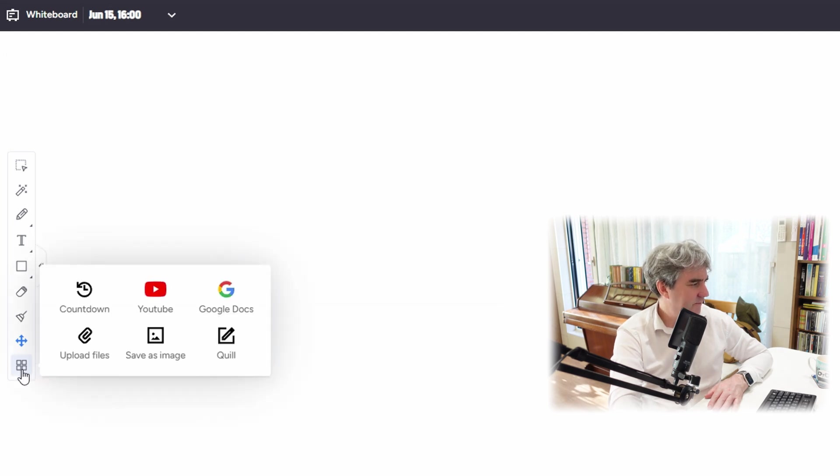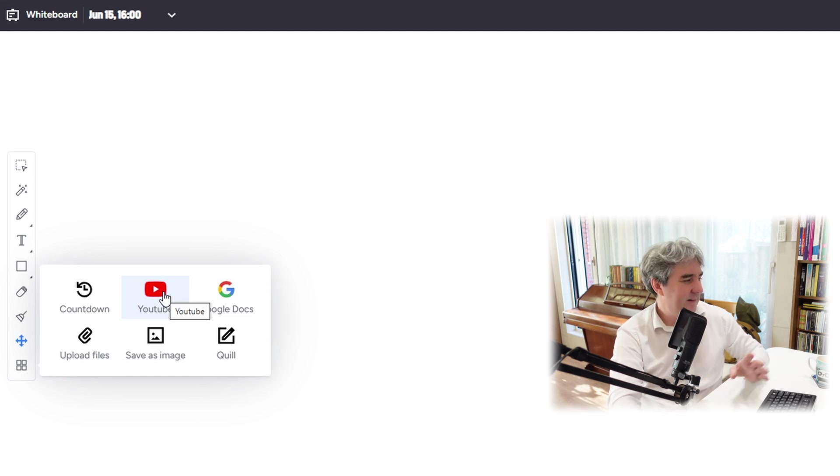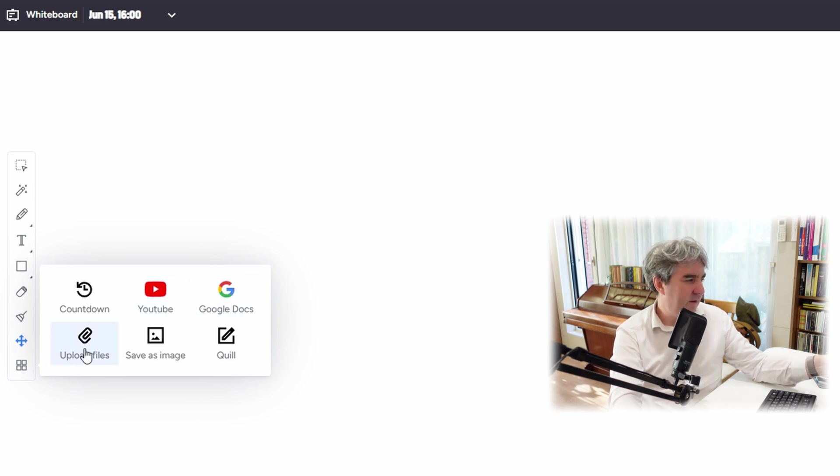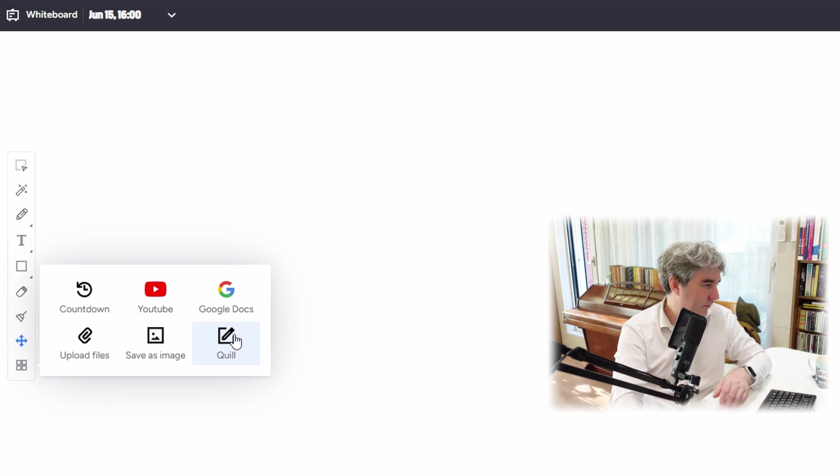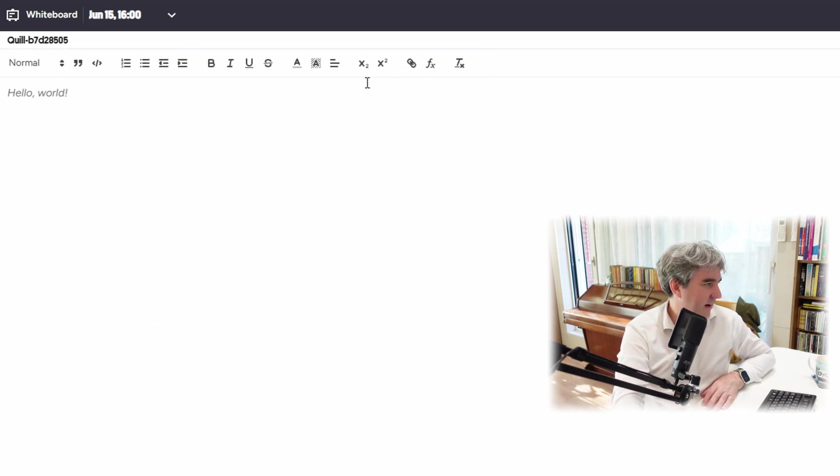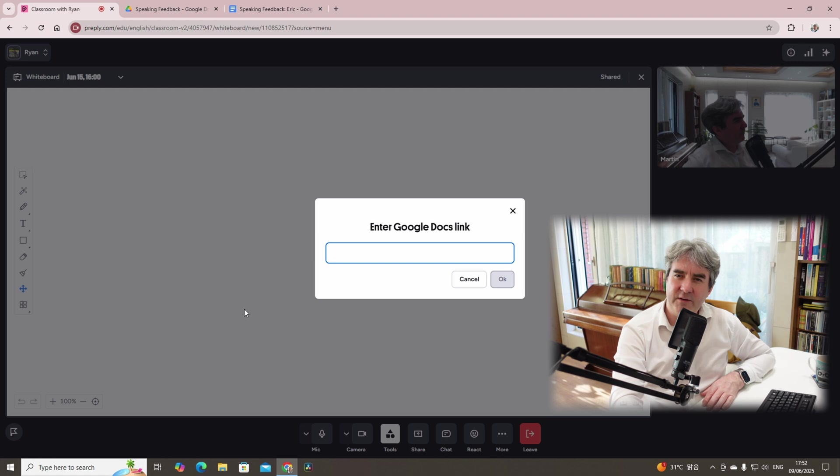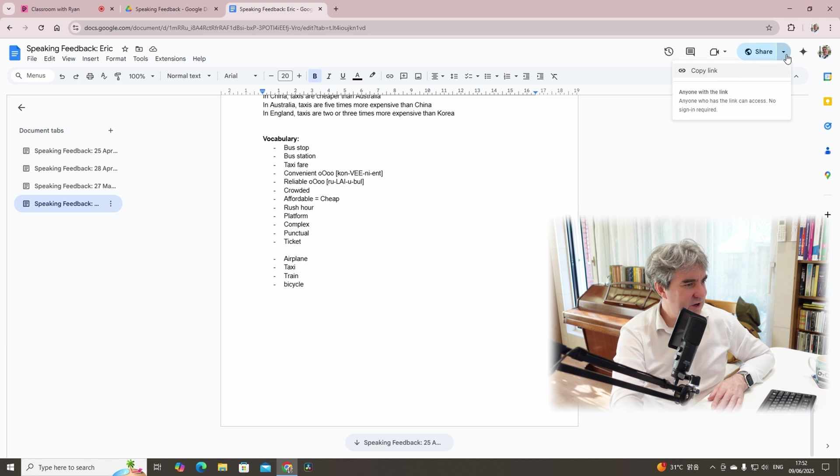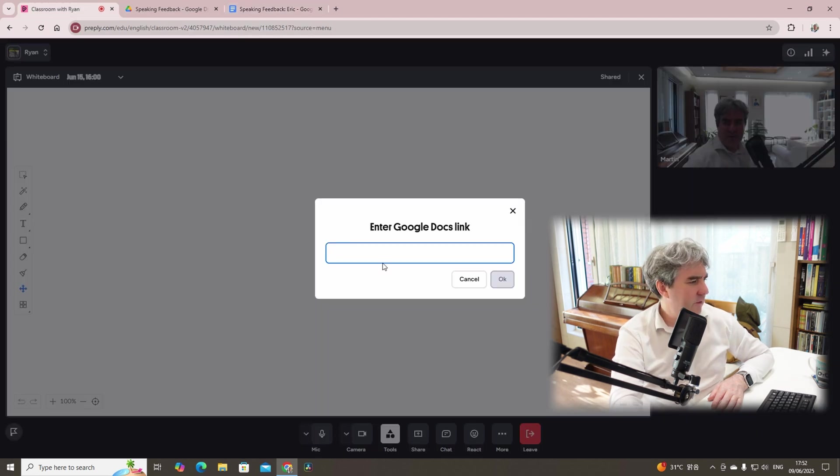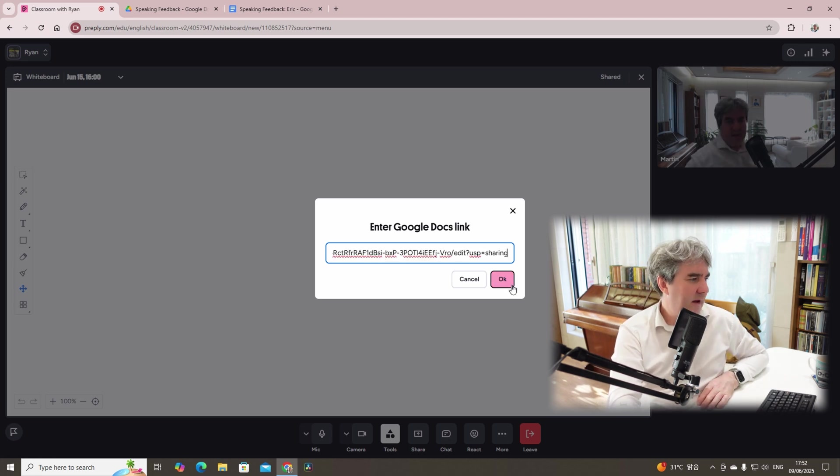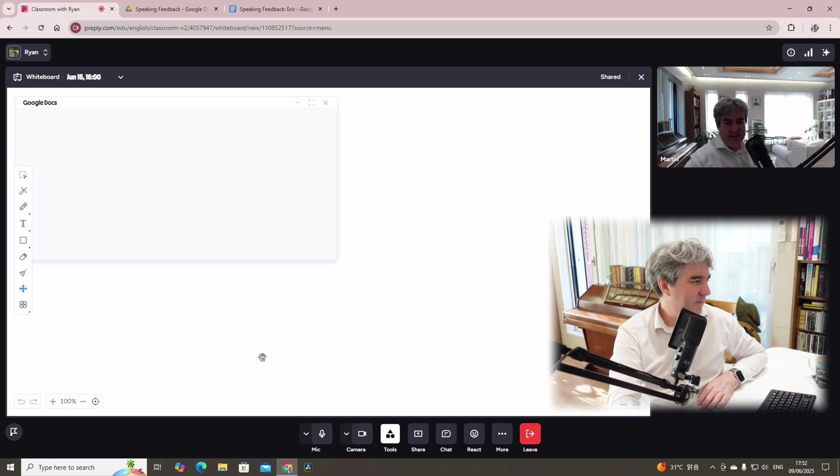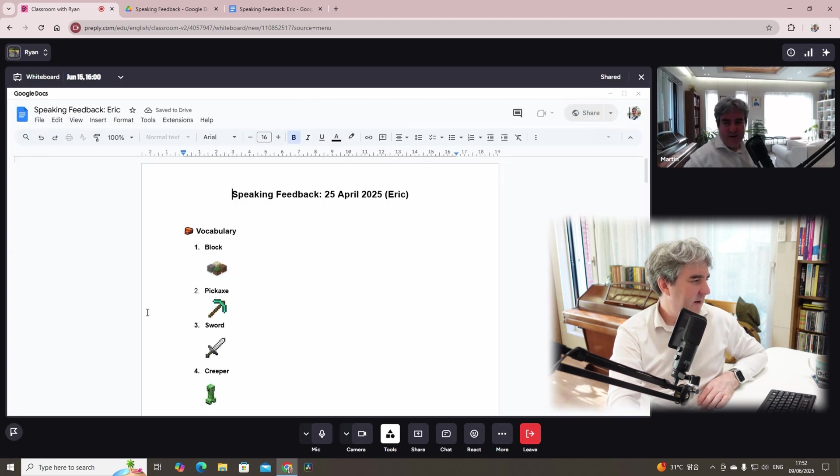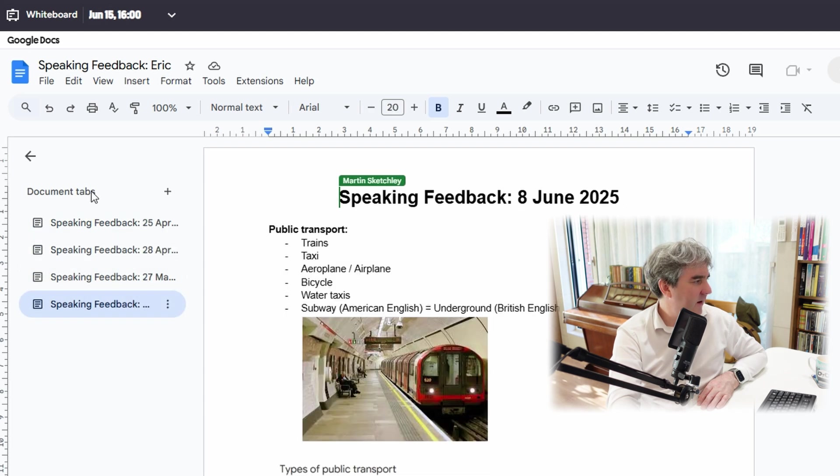If we go back again, we've got YouTube. So you can embed YouTube videos in the lesson. We've got Google documents, upload files, save image and quill. Quill. Not sure what quill is, but I guess it's a text-based thing. For me, when it comes down to Google Drive and what I want to incorporate with the students, I go here, for example, if I click share, copy link, and if I go over to the link here, I can paste it in, click OK, and there we are.